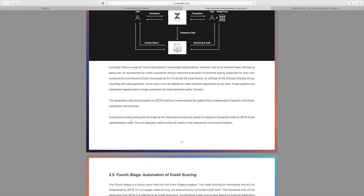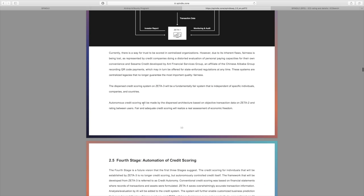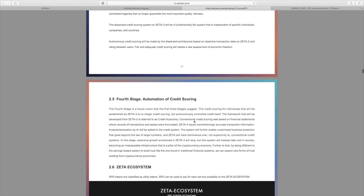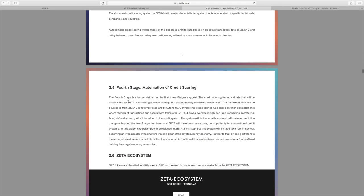This technology here on Zeta 3 will allow for a dispersed credit scoring system that is fair and independent of specific individuals, companies, or countries. So there won't be all those issues of people accessing the data, stuff like that necessarily down the line. Autonomous credit scoring will be made by the dispersed architecture based on objective transactions on Zeta 2 and rating between users.